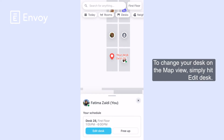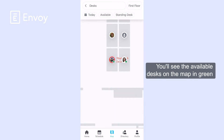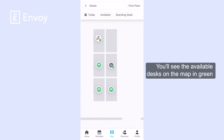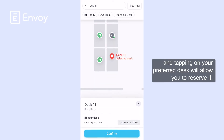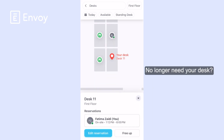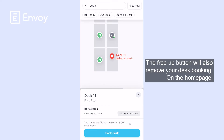To change your desk on the map view, simply hit Edit Desk. You'll see the available desks on the map in green, and tapping on your preferred desk will allow you to reserve it. No longer need your desk? The Free Up button will also remove your desk booking.